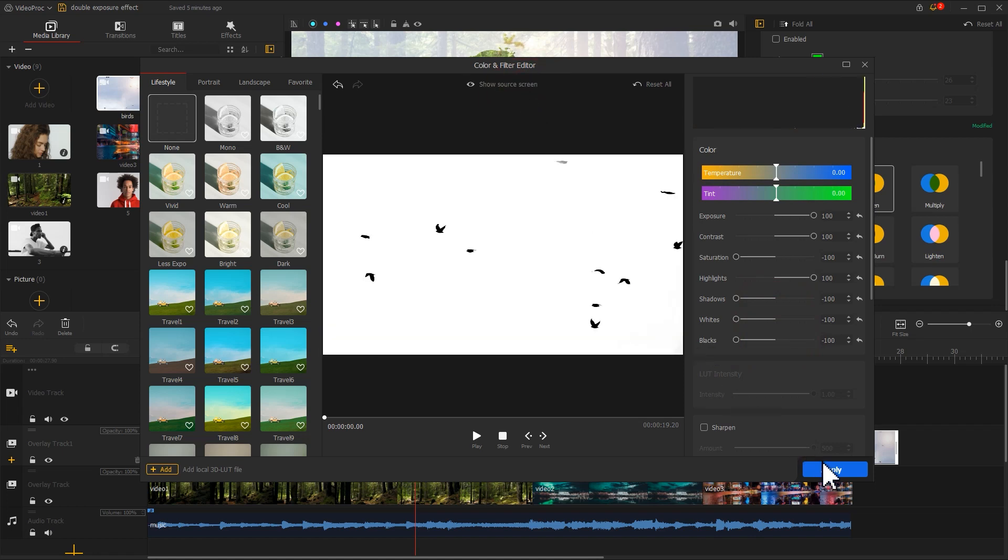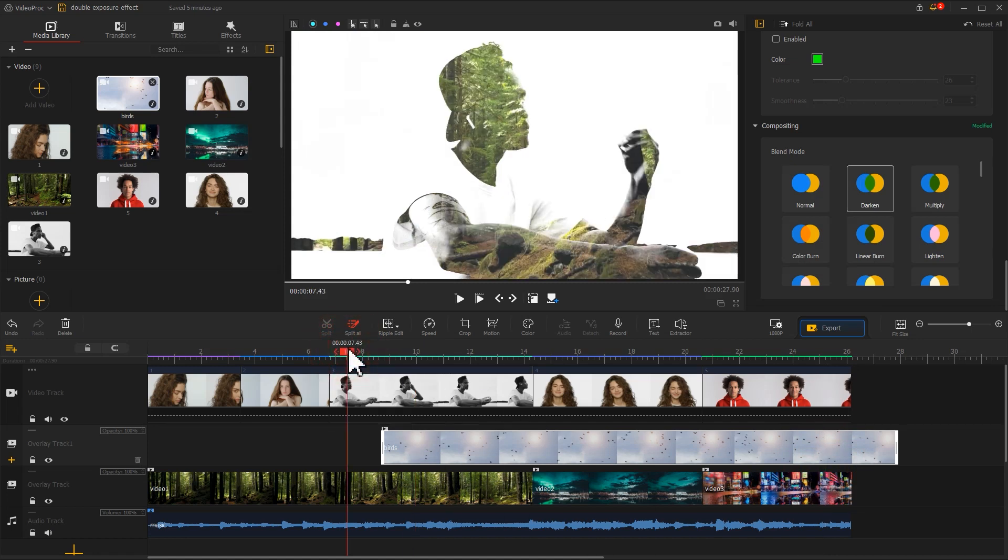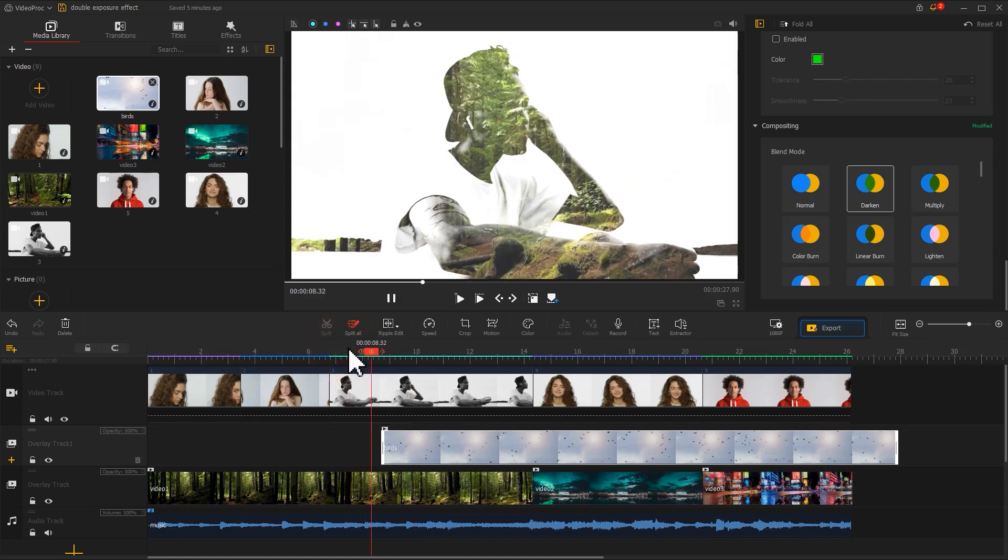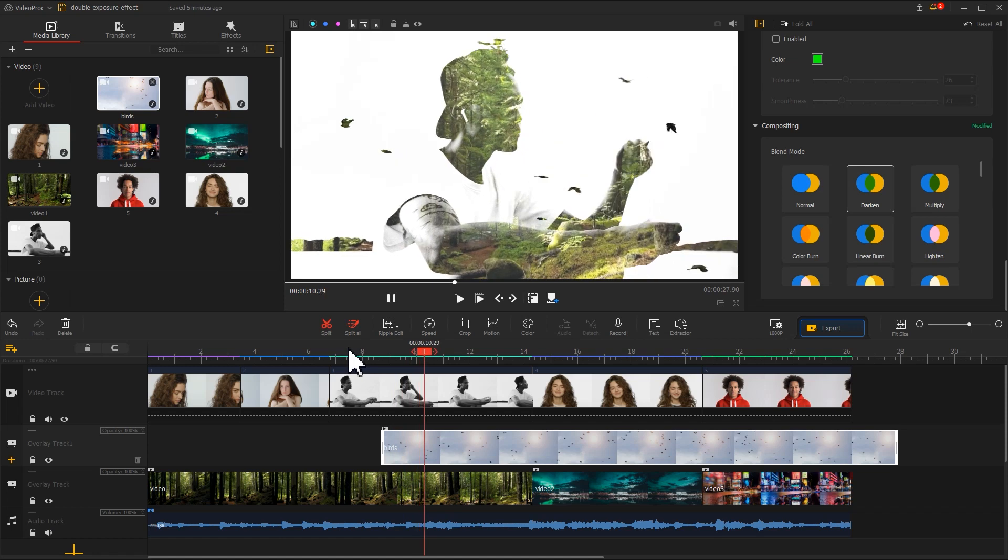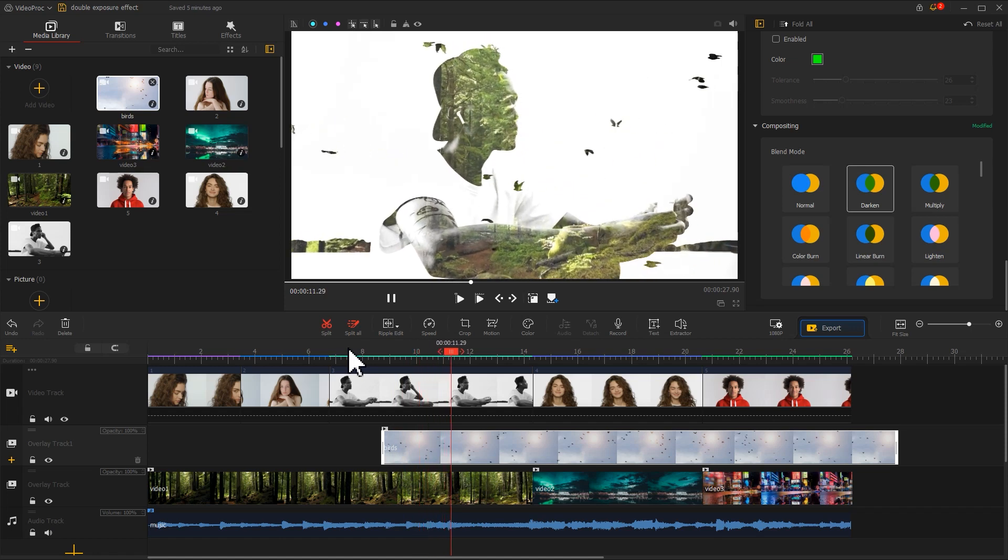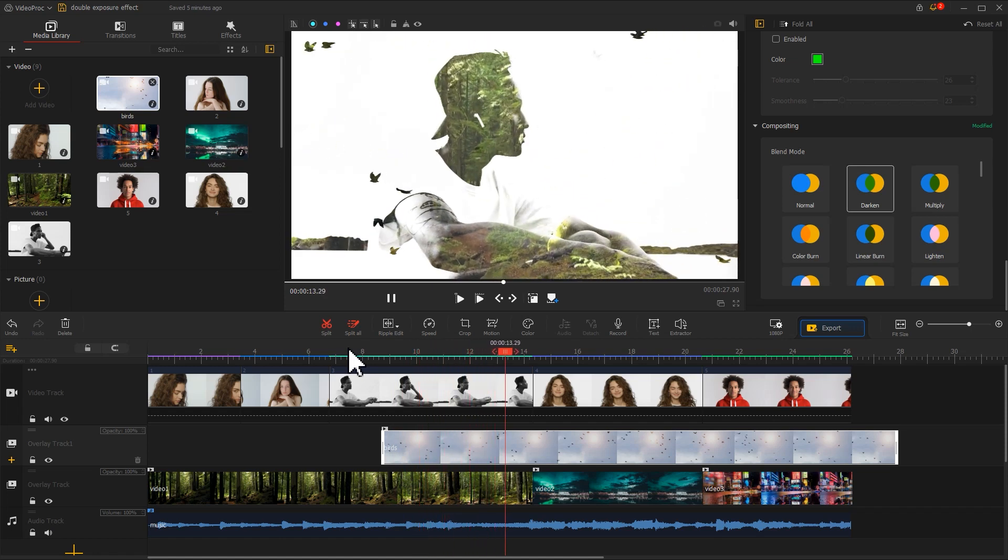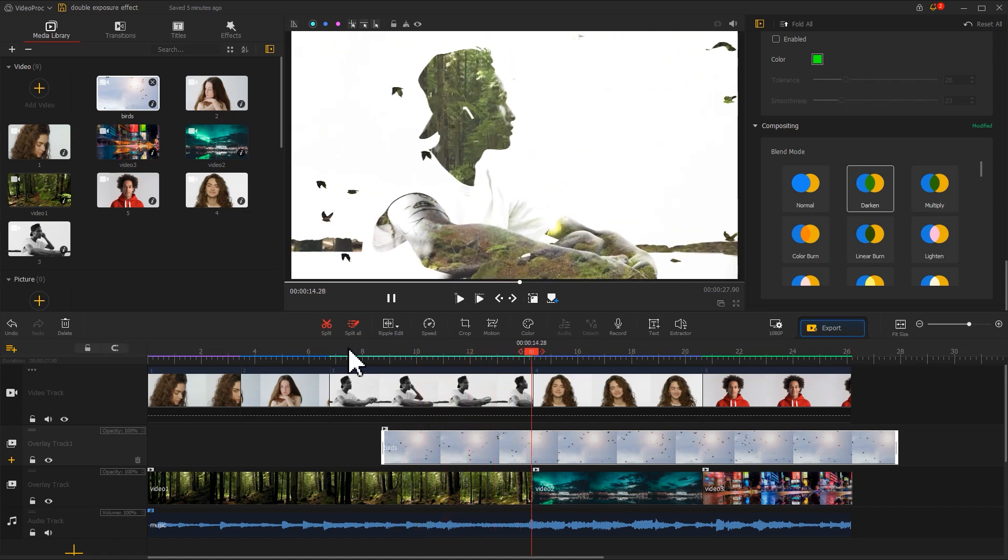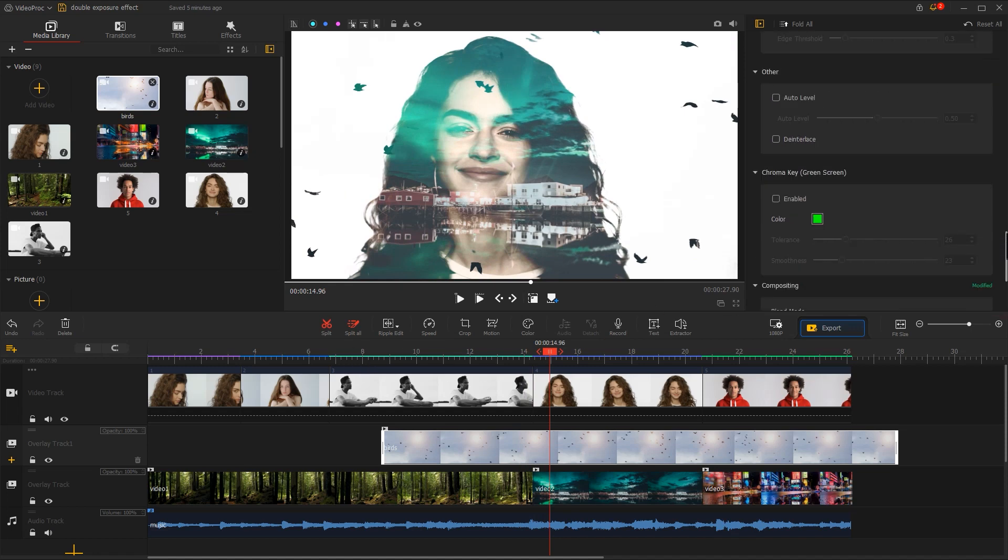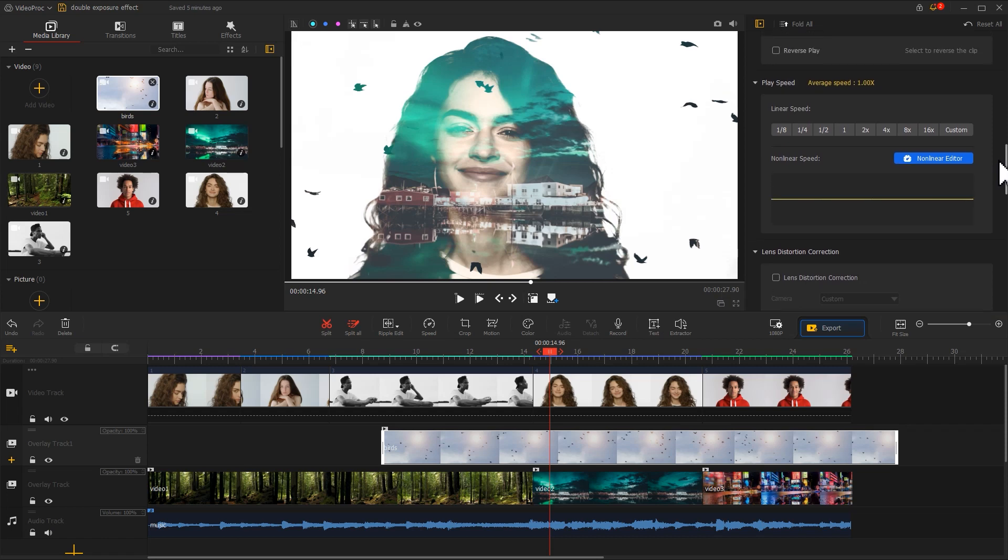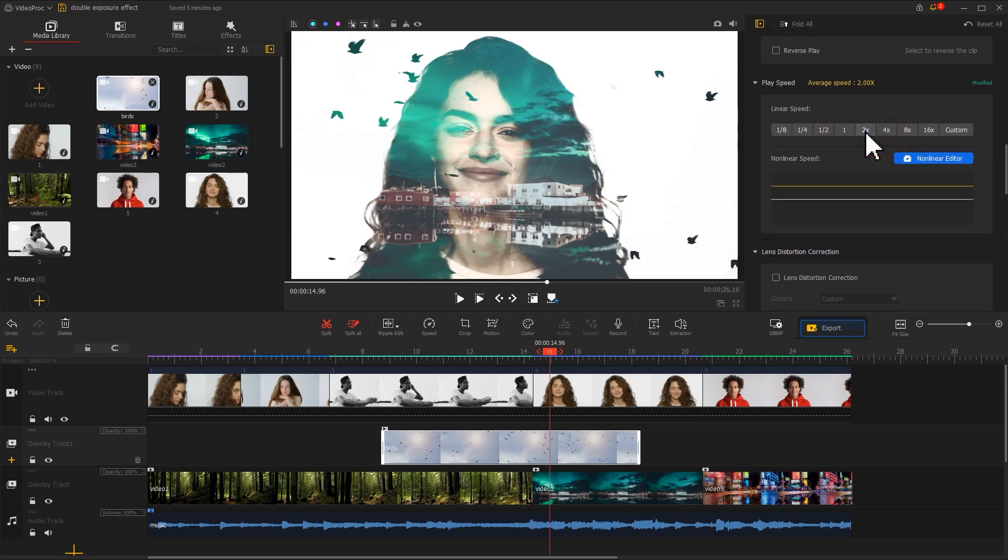Click Apply to return to the main interface. Let's preview. And we will find that the speed of the flying birds is a bit slow. But that's fine. We can directly find the Play Speed property in Inspector. Click on the value to increase the speed directly.